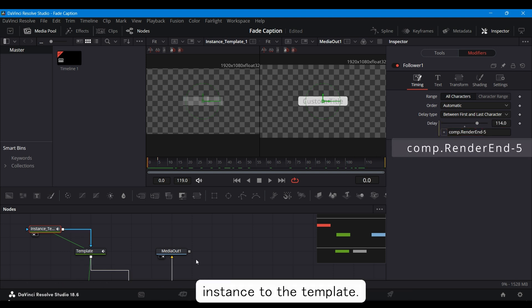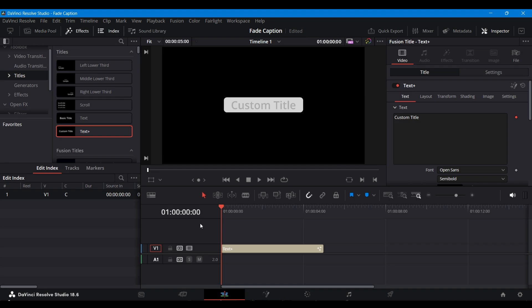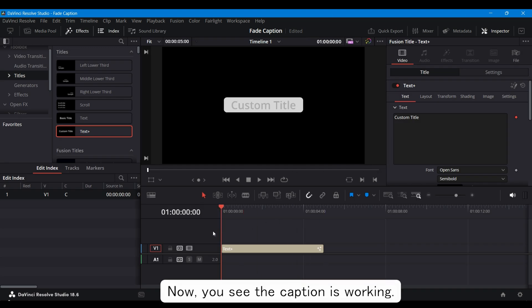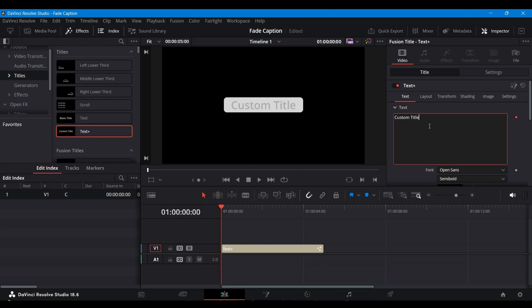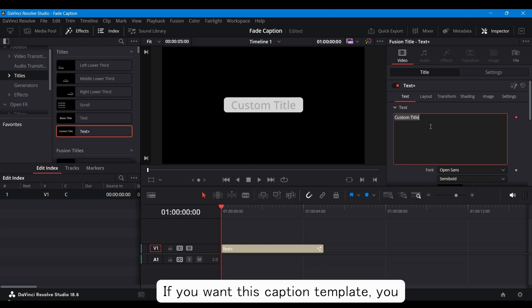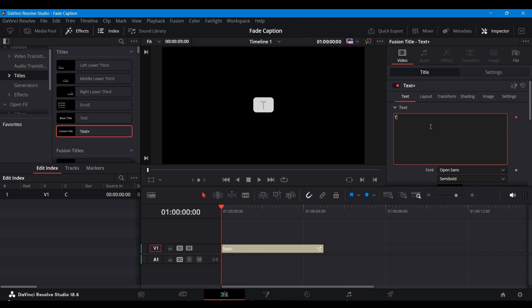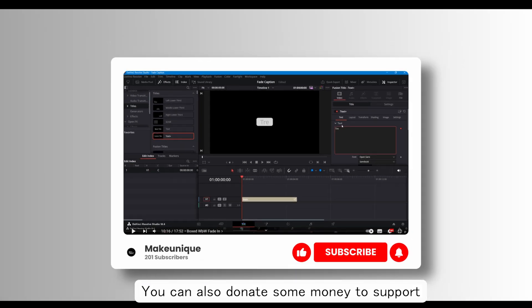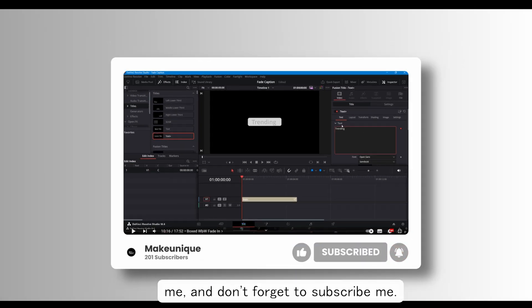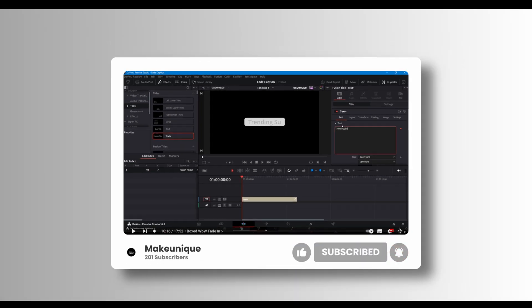Connect the second instance to the template. Now, you see the caption is working. If you want this caption template, you can download it for free from my description. You can also donate some money to support me, and don't forget to subscribe.